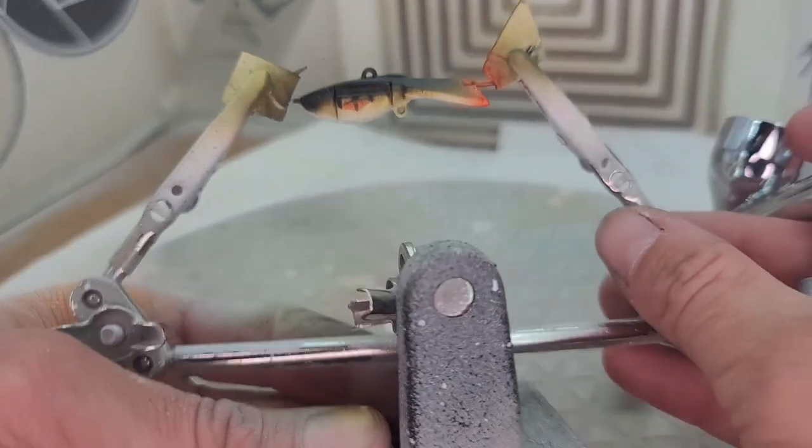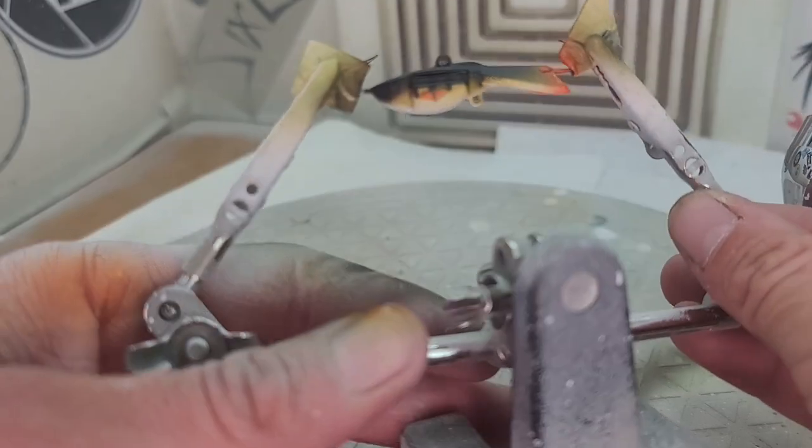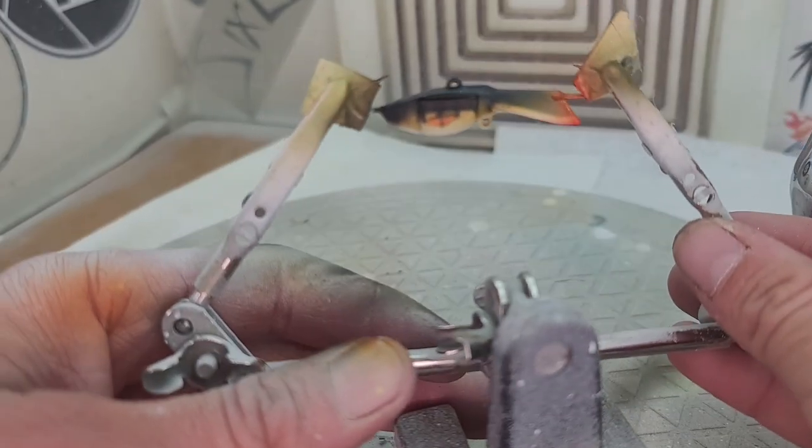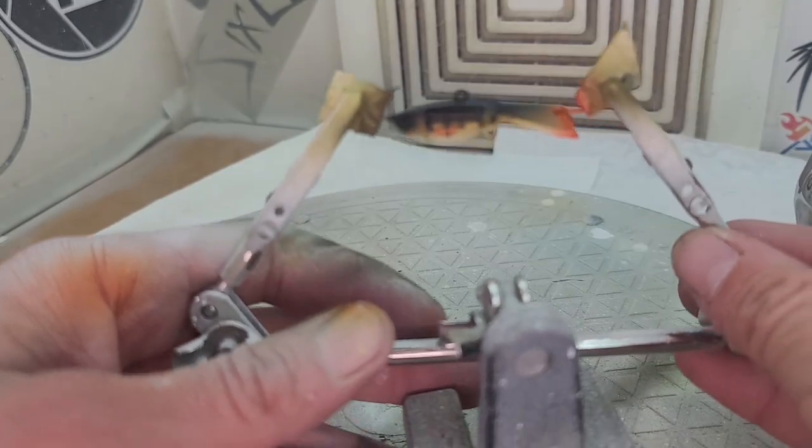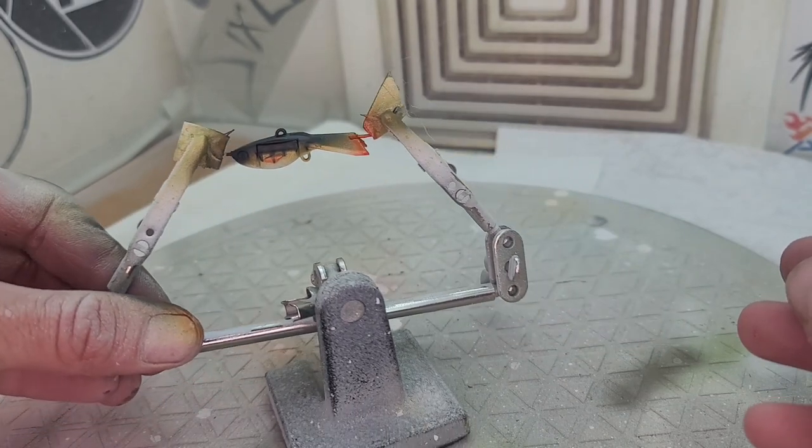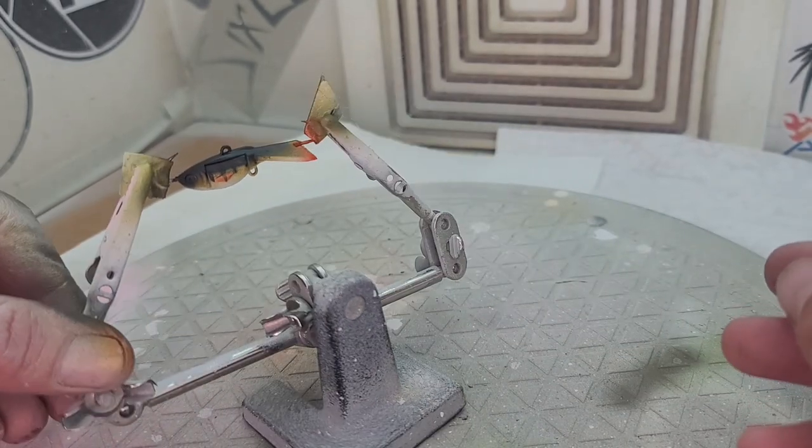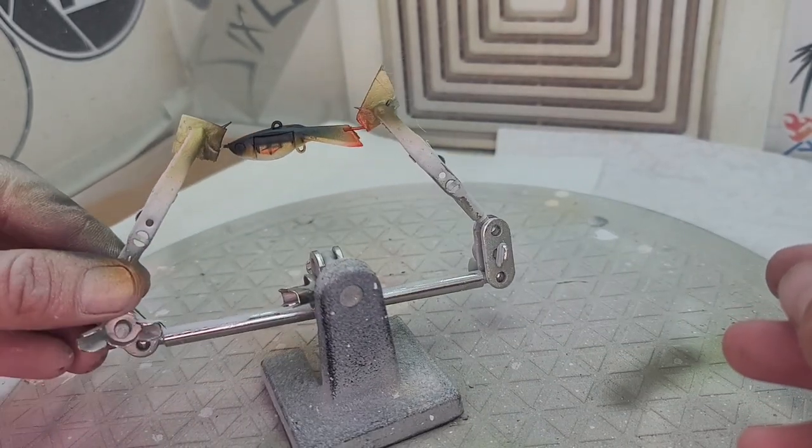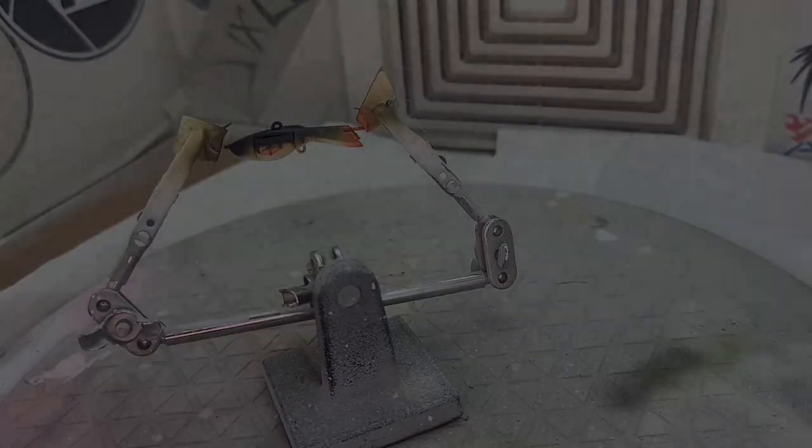So just need to add some eyes and some clear coat. If it'll focus, that is my perch.